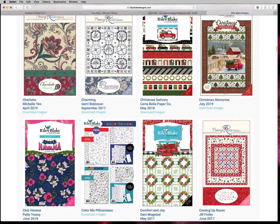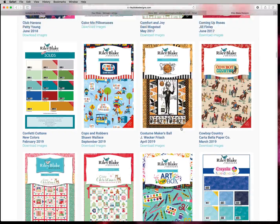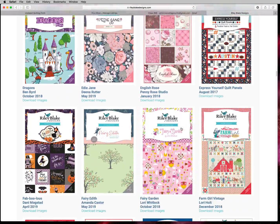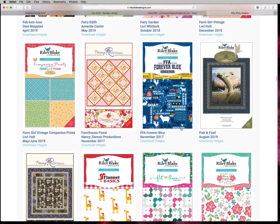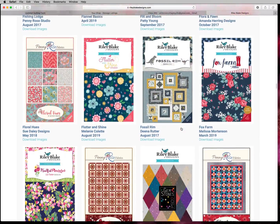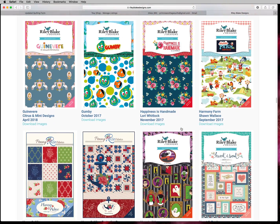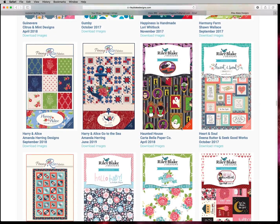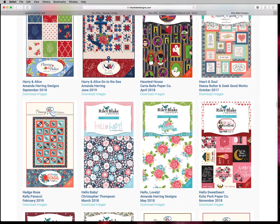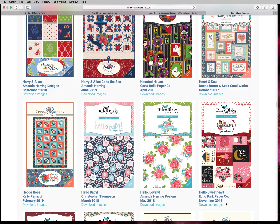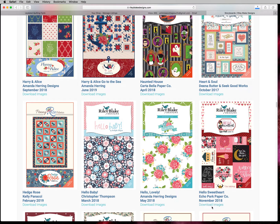And they're in alphabetical order. So the fabric collection I've decided to use is called Hello Sweetheart. And here it is right here. I can click on the actual image itself and it will download the storyboard. However, we just want images so I'm going to hit Download Images. And that will start downloading the images into my download folder.